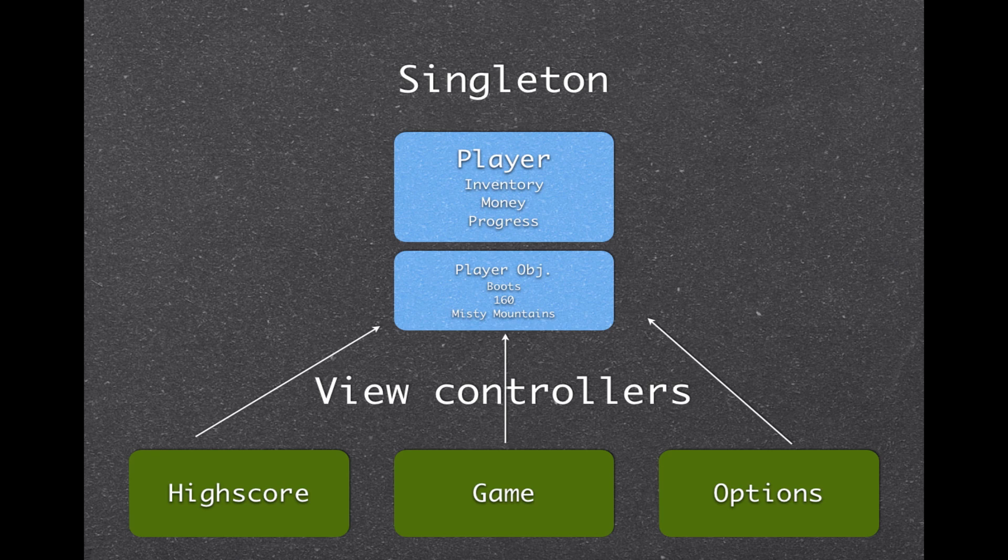Now, I just quickly made this diagram here, and what we have in the top two blue boxes, that is the player. This is the singleton class, and the very top one, the biggest blue box, is the player header file. We're going to call the class Player, and in this case it has three instance variables: inventory, money, and progress. And below we see that we have a player object, and that is the singleton object created from the class, where we've set the instance variables to boots, 160, and misty mountains.